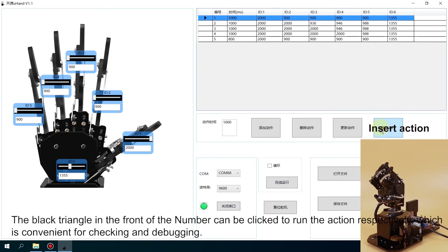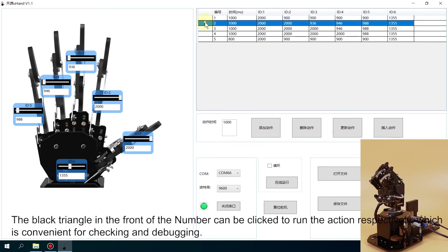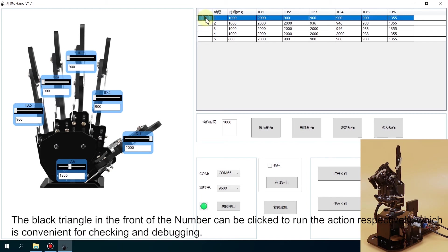The black triangle in front of the number can be clicked to run the action respectively, which is convenient for checking and debugging.